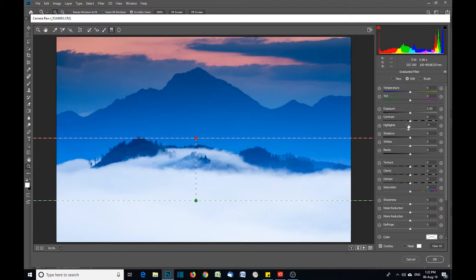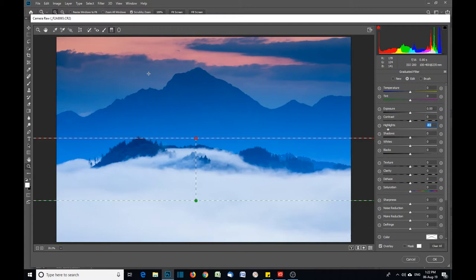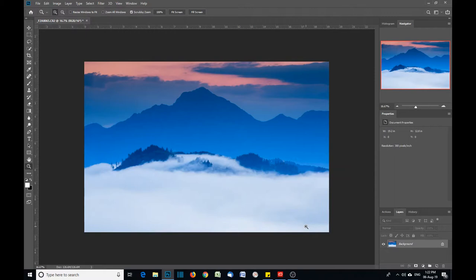We can open up the image in Camera Raw, go to our Graduated Filter tool, and make sure everything is set to zero except your highlights. Then we come down here, hold down the Shift key to keep it straight, and let's select a gradient here. Then we can simply adjust the highlights.